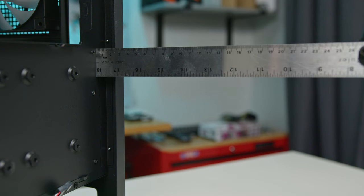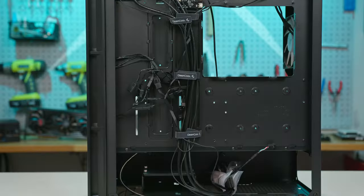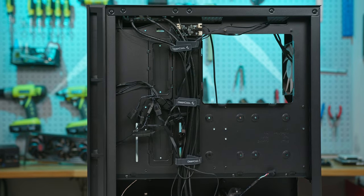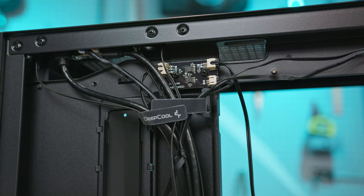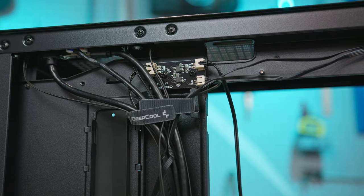Cable management is tidy with over two centimeters of space, Velcro straps and ample tie-down points. The case also includes a SATA-powered ARGB hub.